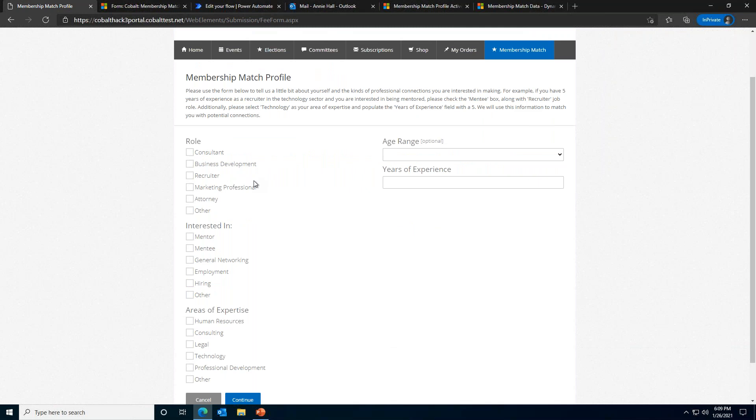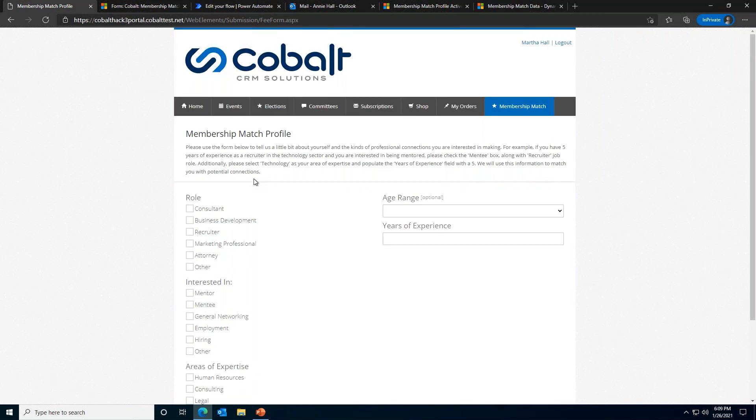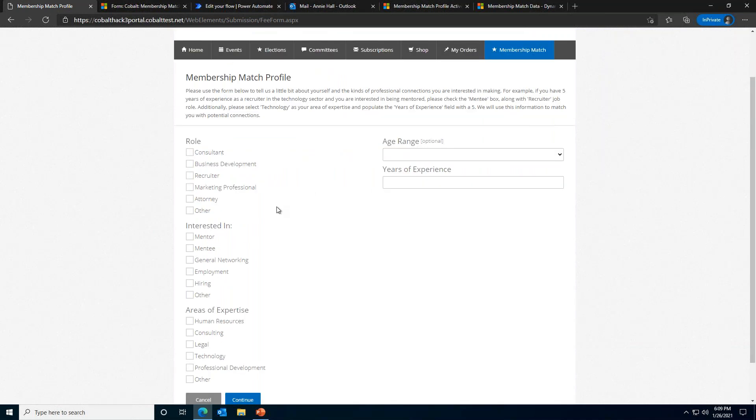Now that we've seen what the form designer looks like. I think that is better now. Perfect. Sorry about that.